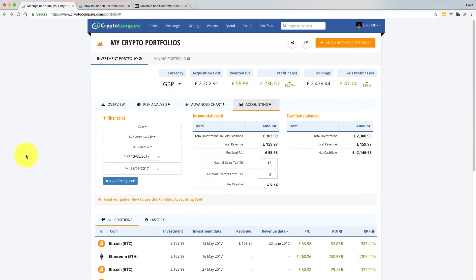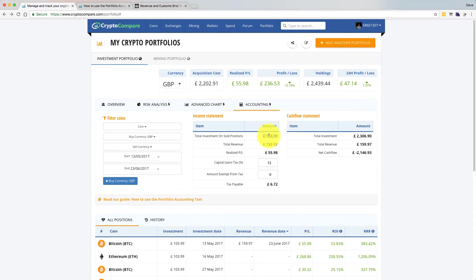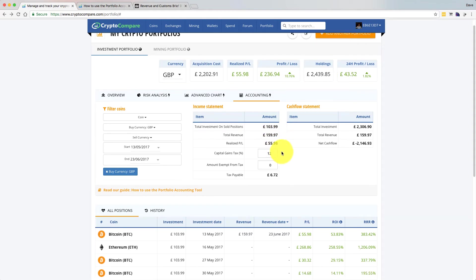Going back to accounting, you can see we've now got some figures in the Income Statement. This is what it cost me — £103.99 — that was through Coinbase, it was £100 plus the credit card charge. And the total revenue is what it sold at if I had actually sold it today. That's the realised profit and loss. In the UK there's a 10% and 20% capital gains tax band, and there is also an exemption.